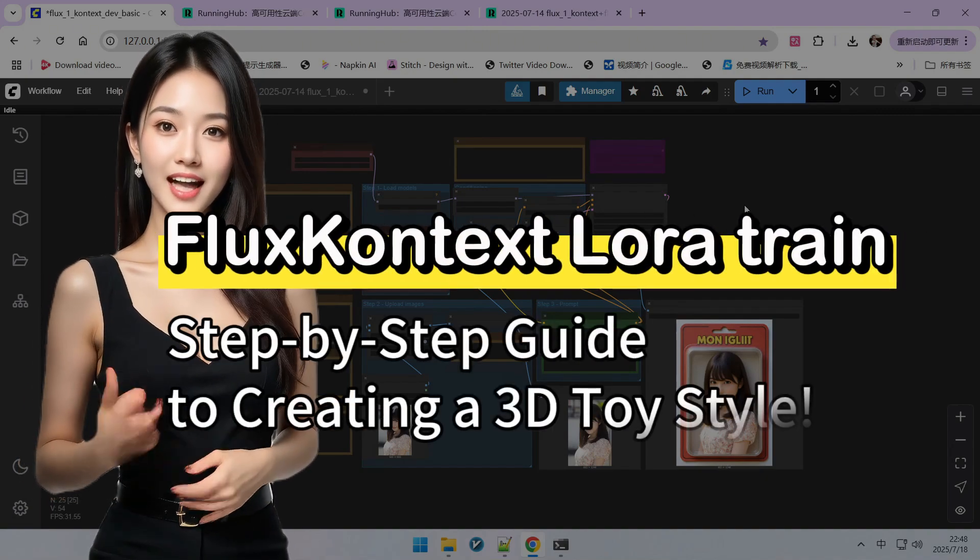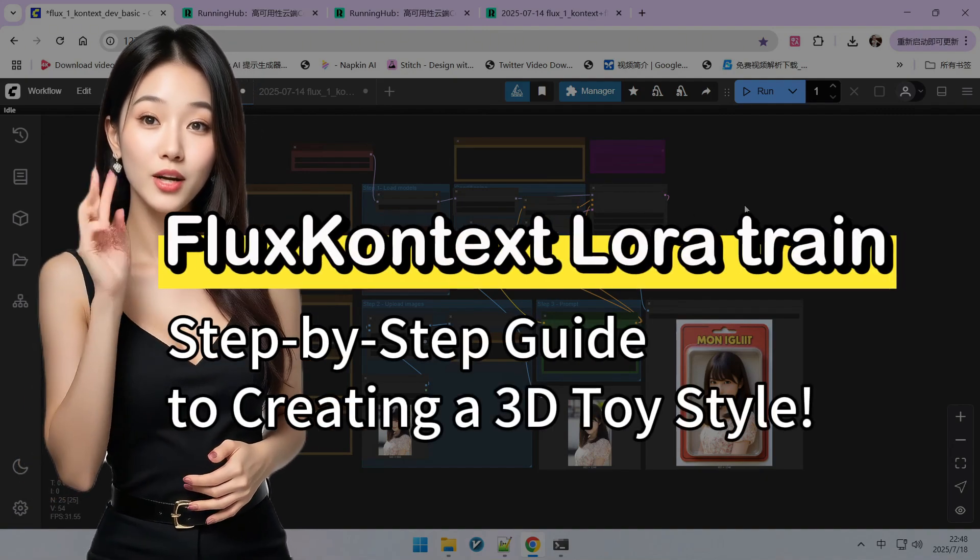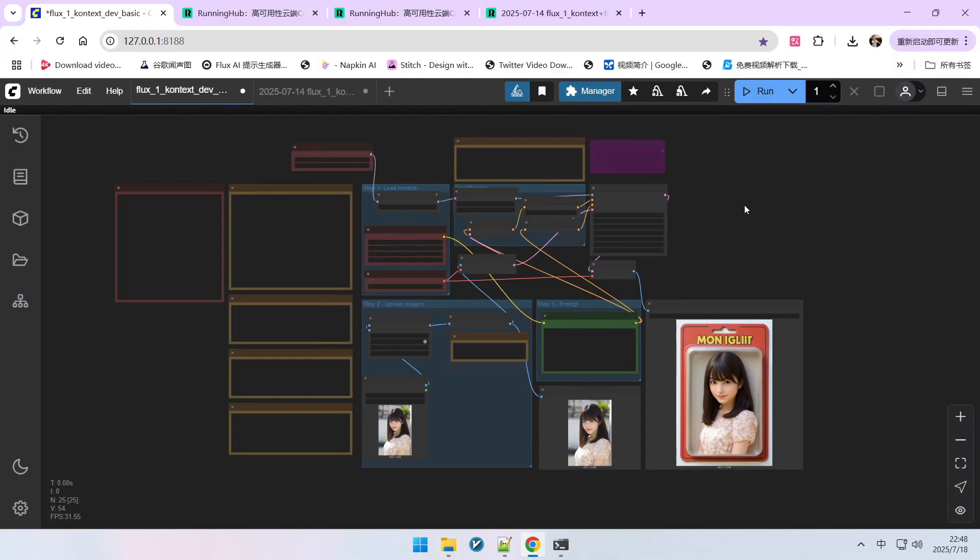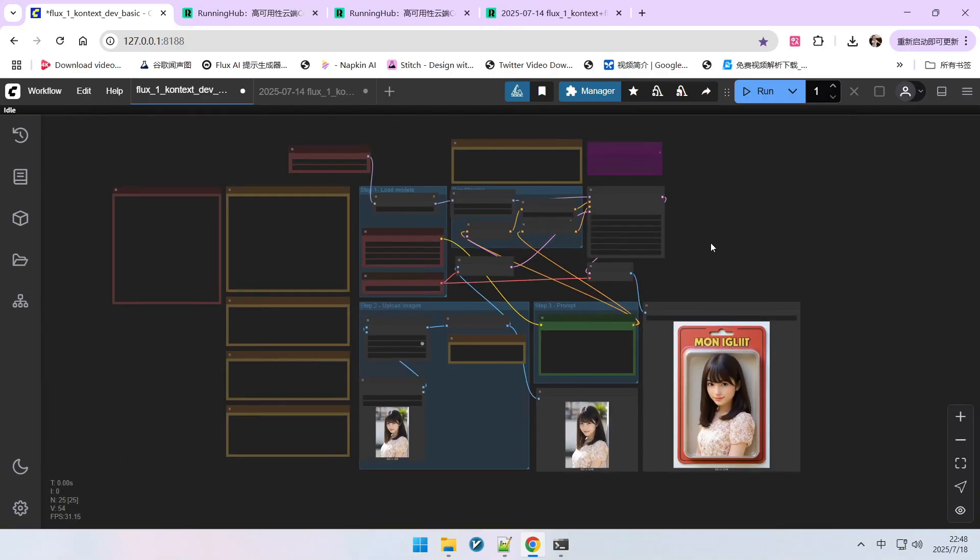Today we're going to teach you a hardcore skill: how to truly train a Flux Context LoRA. This LoRA is not just an experimental one. Let's take a look at the effect of this LoRA.